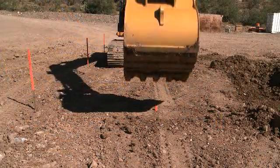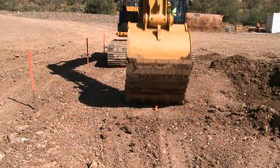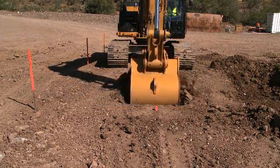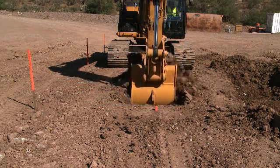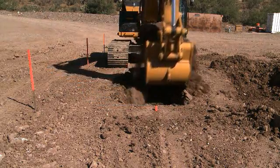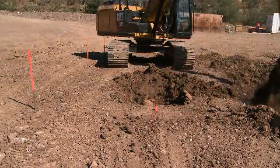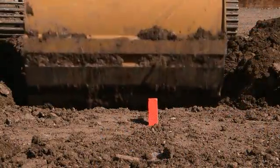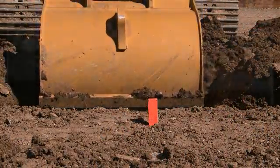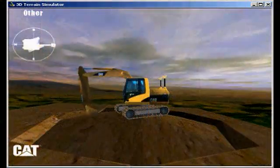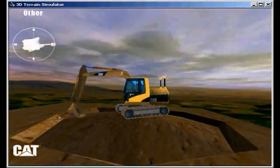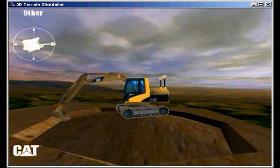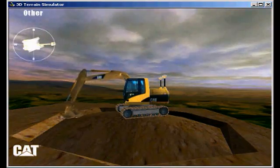Sloping trenches can also be created. For sloping trenches, the reference must be placed on the center line of the trench. The indicated depth to grade is only accurate on that center line. This shows the results of pulling a slope 360 degrees off the center line of the original slope.